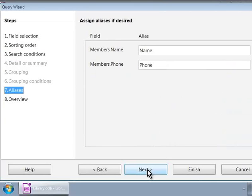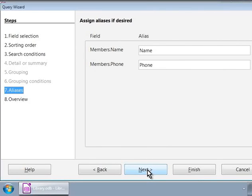Please note that we have skipped to step 7. This is because we are creating a simple query from a single table and our query will return details and not summaries. Summary queries show data from aggregate functions and by grouping. Some examples are count of all the members or sum of the prizes of all the books. We will learn about these later.